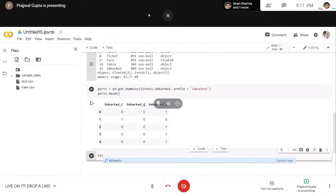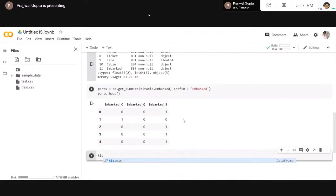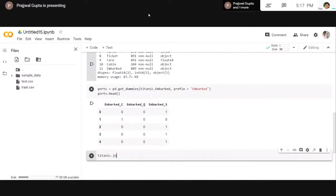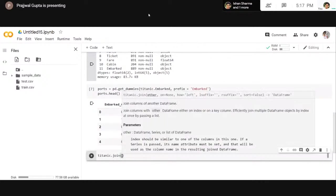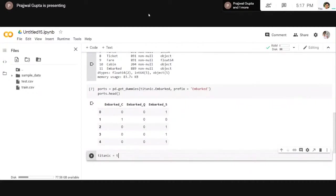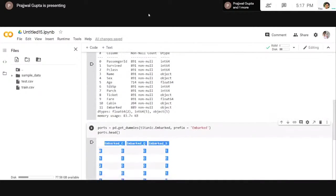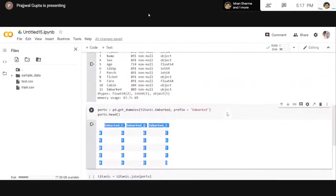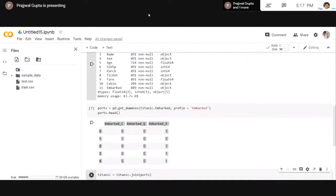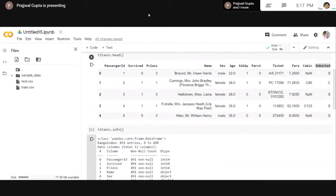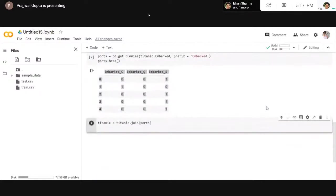Now we have to join this dummy dataframe with the original dataset using Titanic.join(). We're going to concatenate this with the original dataset. Now what we don't need is the original Embarked column, since we have created dummies of it. So what we're going to do is Titanic.drop() — it drops the column. The column name is Embarked.